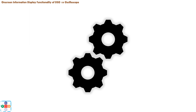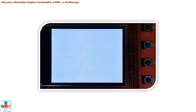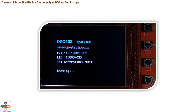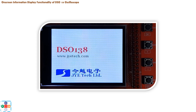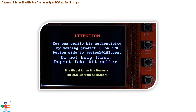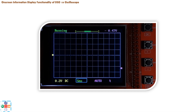First, let's see how to activate the on-screen display functionality. Let's provide a square input signal to our oscilloscope and power up the device. Using knowledge from previous videos, let's center our signal both horizontally and vertically, and use the trigger functionality to stabilize the signal display.